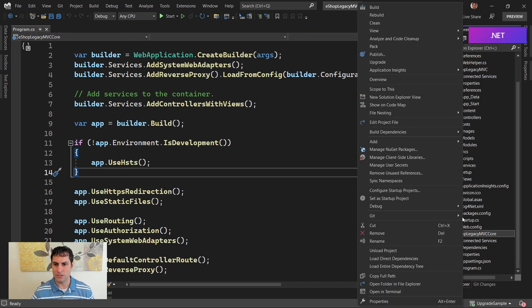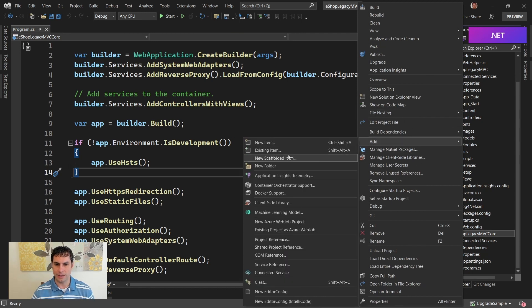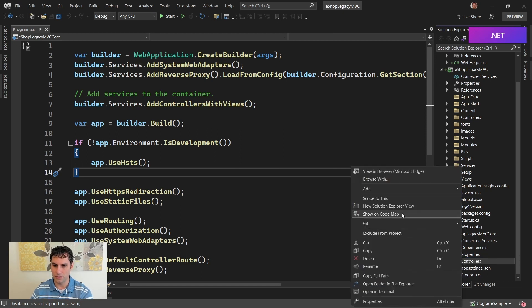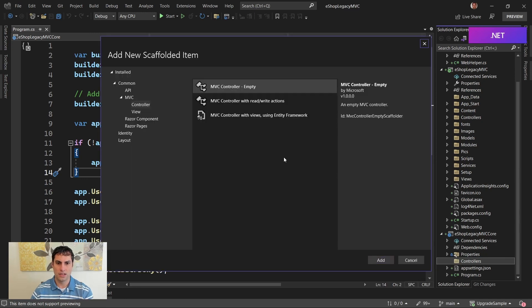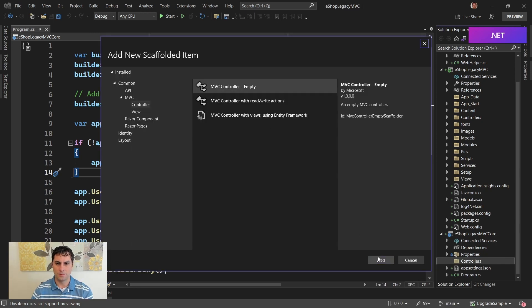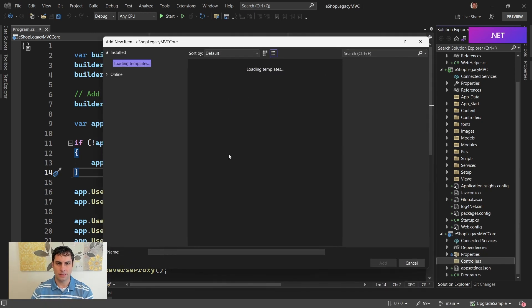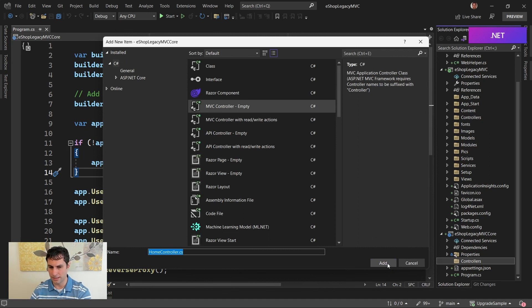So just to demonstrate how this works, let me add a controllers folder here. And I'm going to add a trivial controller, add a controller, click add.